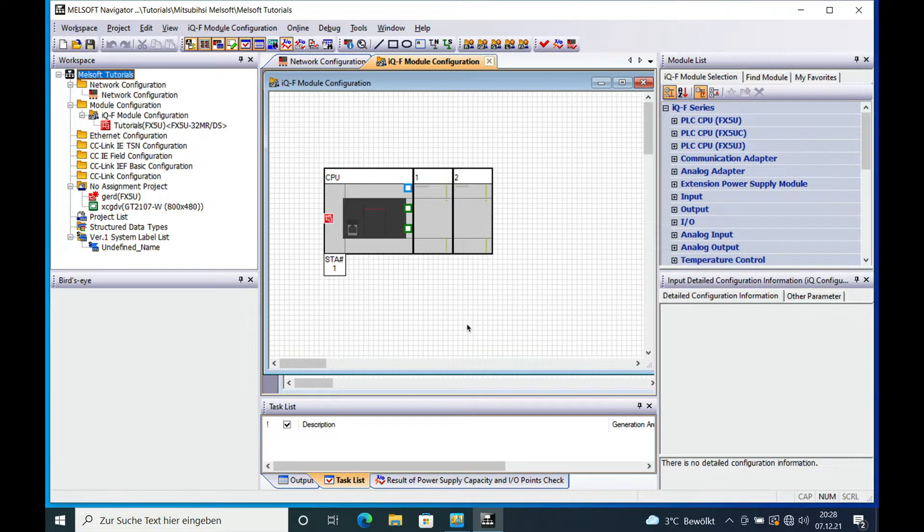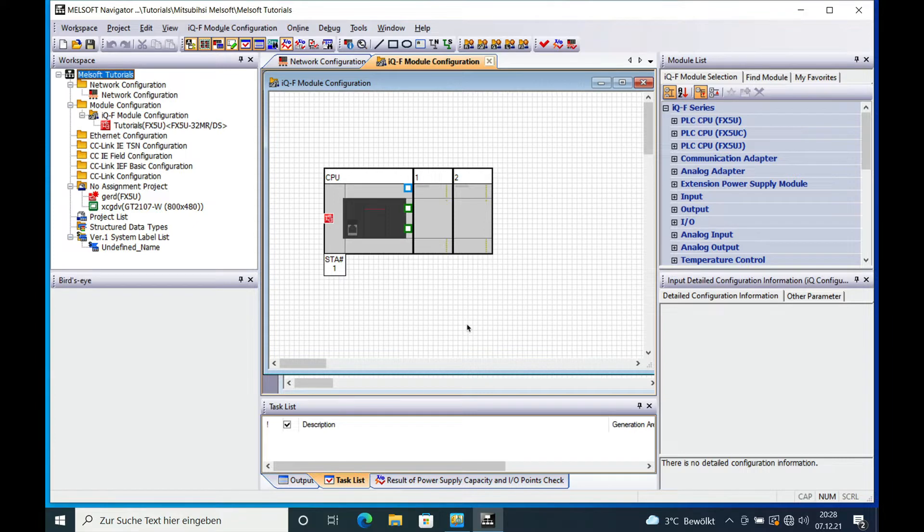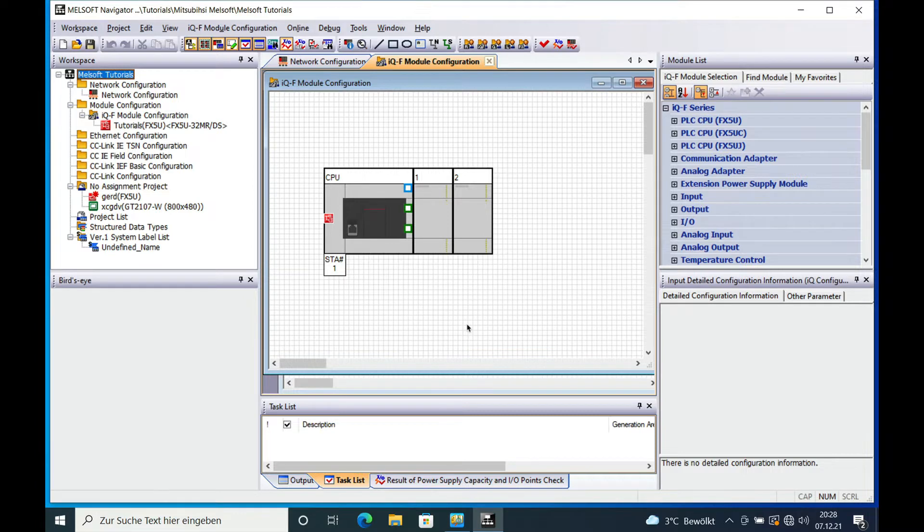This is Gerhard Seller from Sellerpress Control Systems. First I'm going to tell you why you need a network configuration diagram.